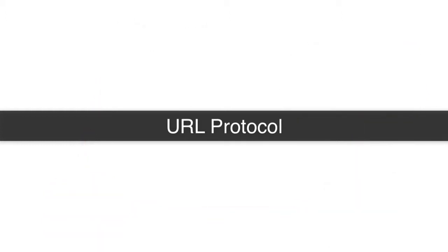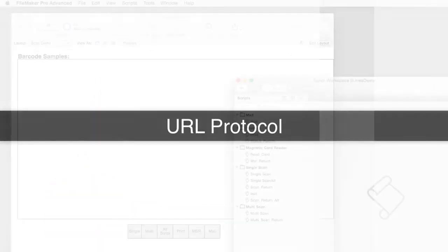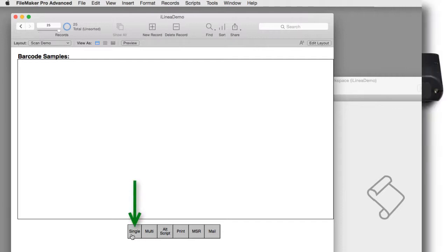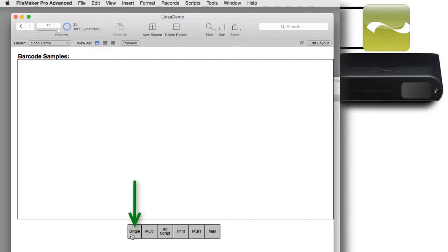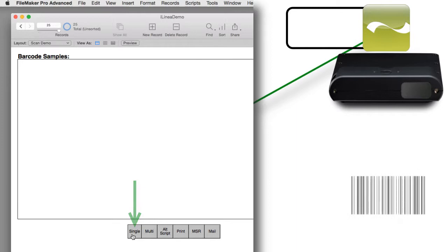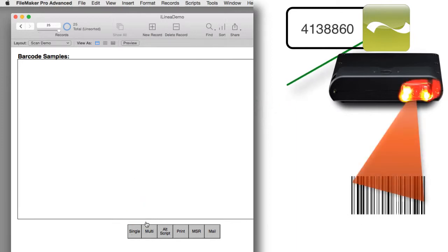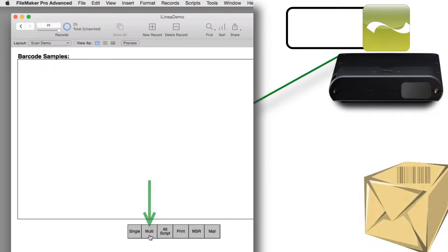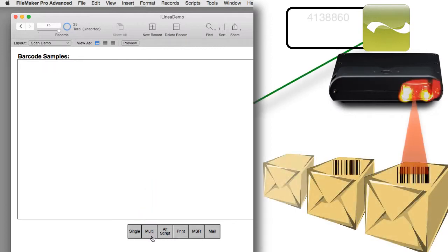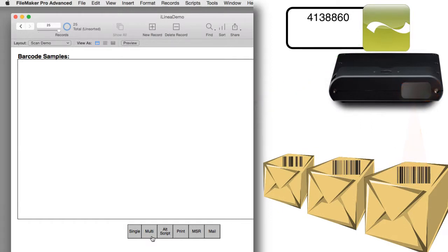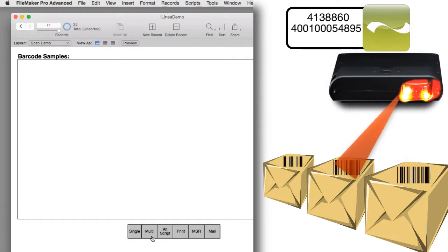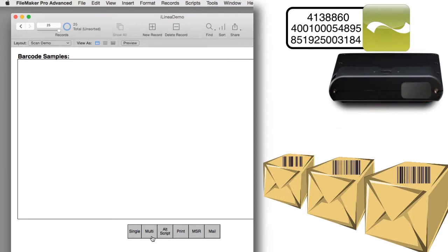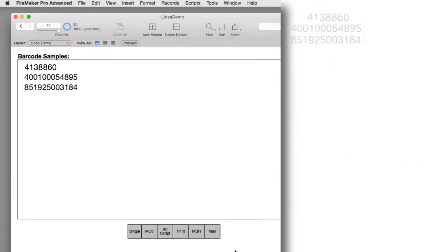Let's run through a real example here. I have a very simple sample file. The kinds of scans that we're most likely to do are a single scan where we press a button in FileMaker, go to the hardware and scan a single barcode. The other kind is a multi-scan where we scan multiple barcodes without returning to FileMaker until we finish scanning all the items.